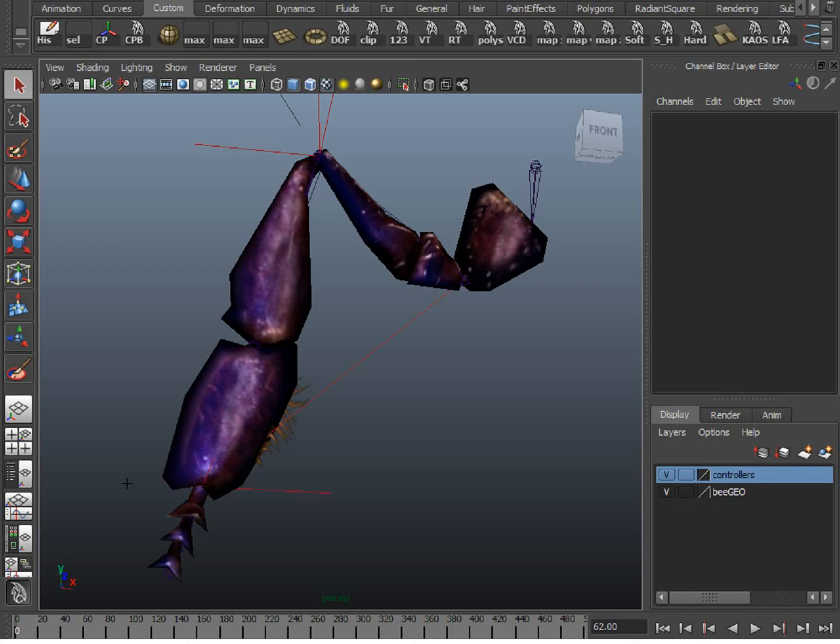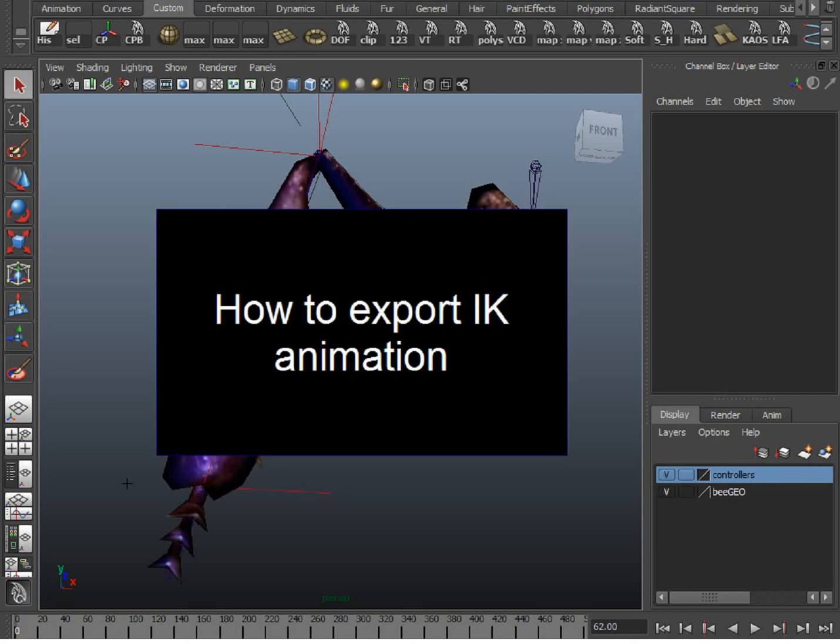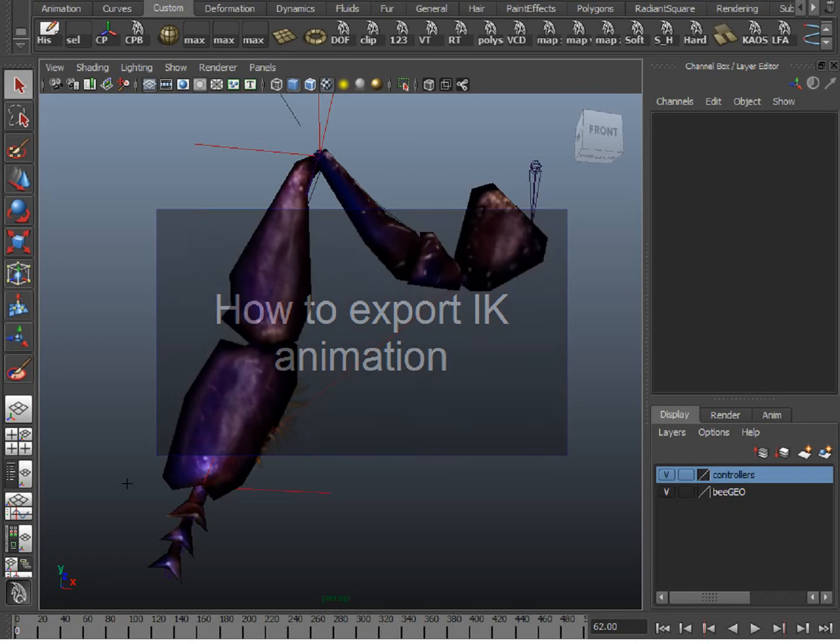From this point on in the tutorial, I assume that you're familiar with inverse and forward kinematics and that you have some basic rigging knowledge.